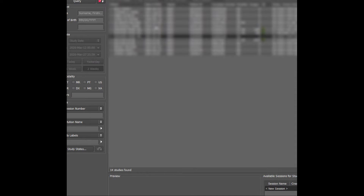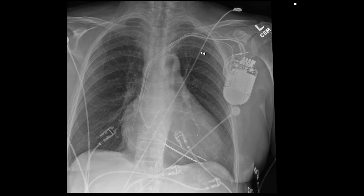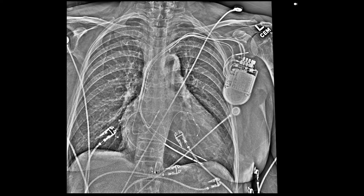Here is an example of a balloon pump inserted through the axillary approach. These balloons tend to have two radiopaque markers — one on the cranial end and one on the caudal end, which are more visible on an edge-enhanced image. The balloon is partially inflated on this radiograph. The cranial marker is in the subclavian artery, which is acceptable since that is above the level of the balloon. The balloon itself is inflated in the distal arch or proximal descending aorta, not in the subclavian artery, which is important as inflation there could cause ischemia.